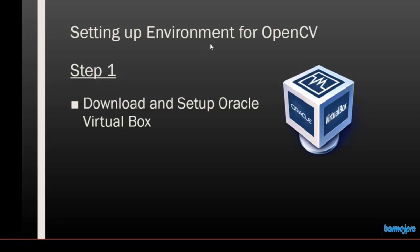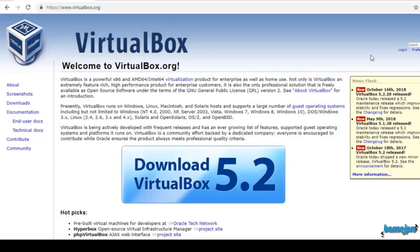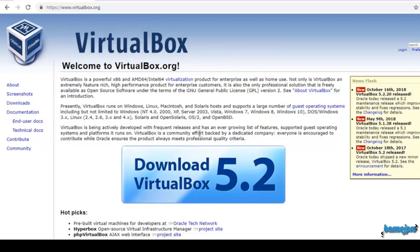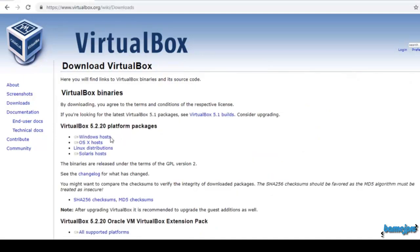I am going to download VirtualBox first from the website virtualbox.org. Once VirtualBox is downloaded, I am downloading it for Windows because I have a Windows 10 computer. You can go to downloads.